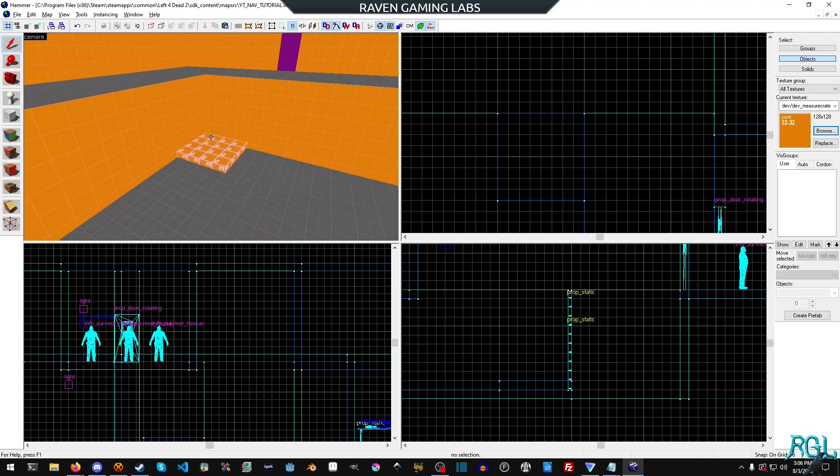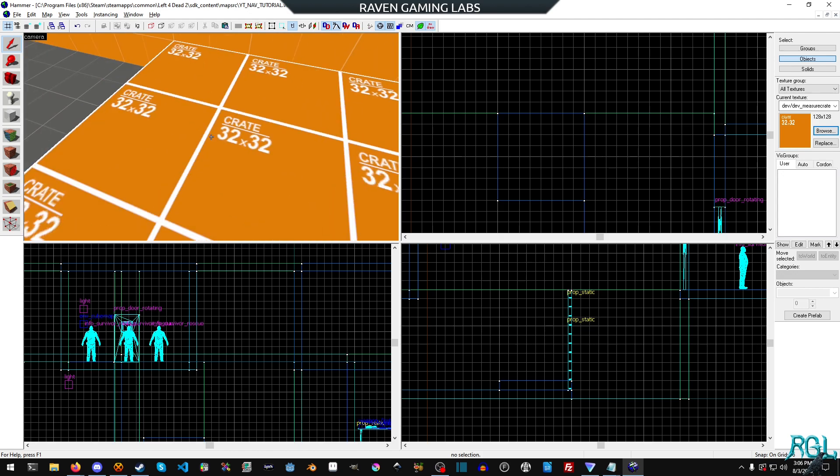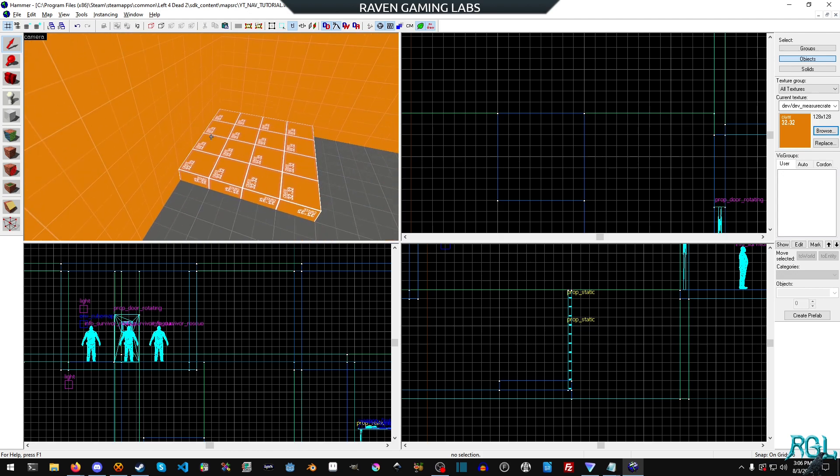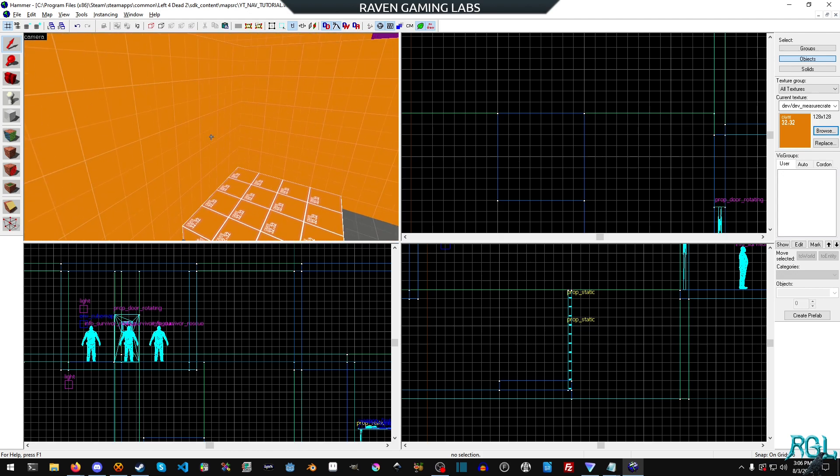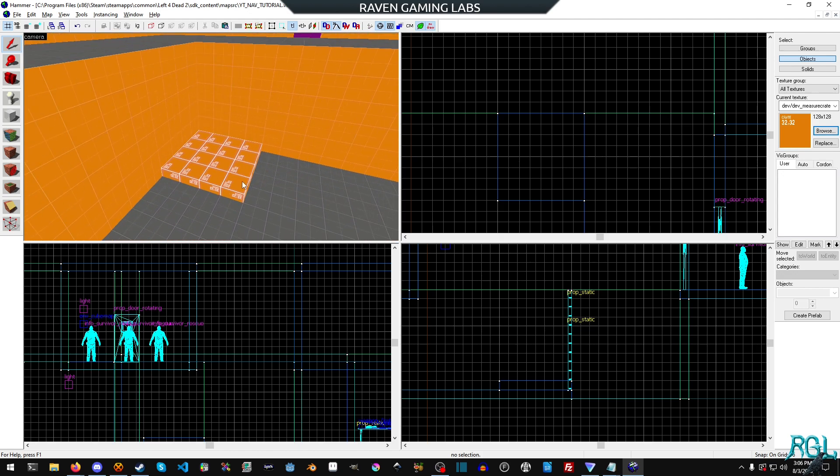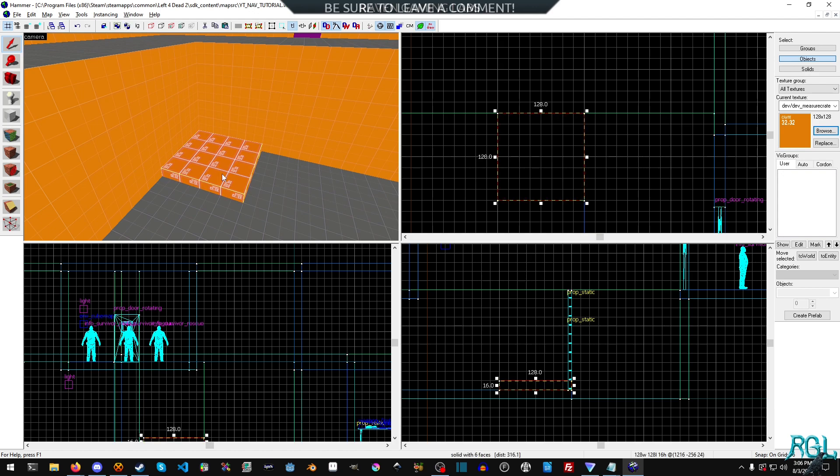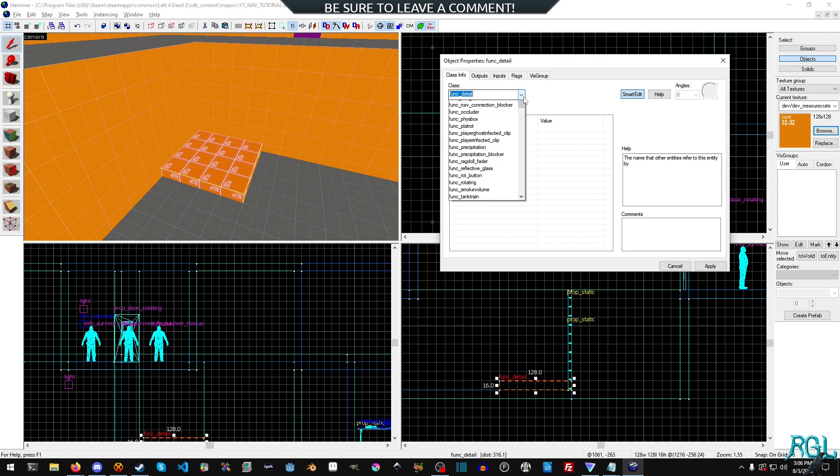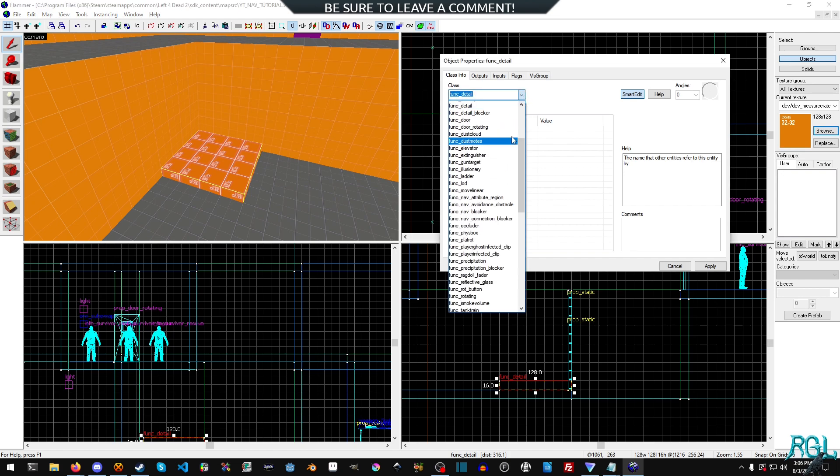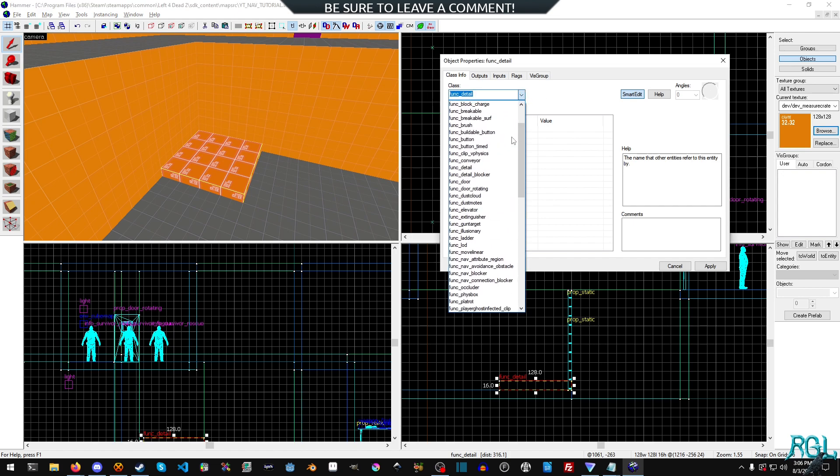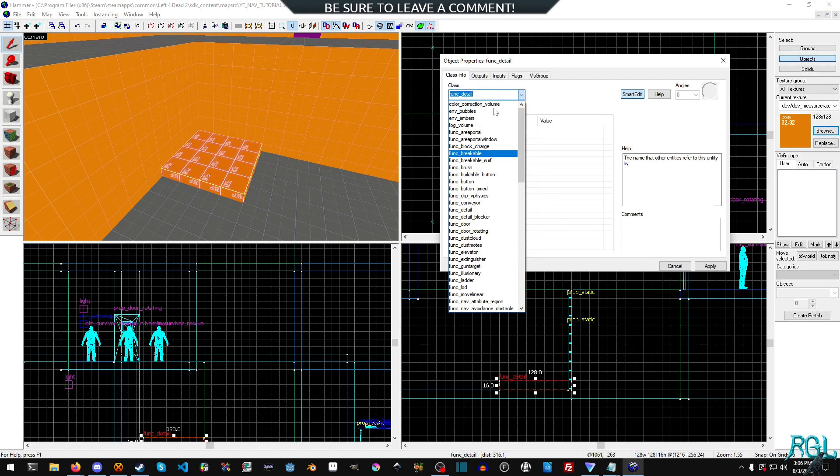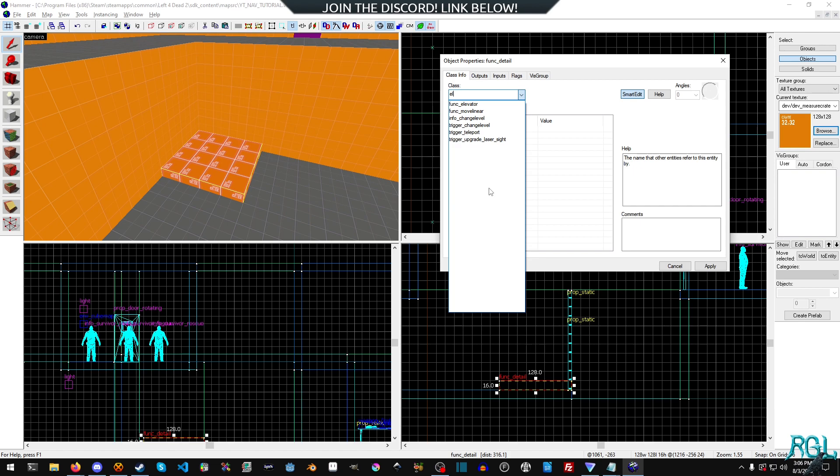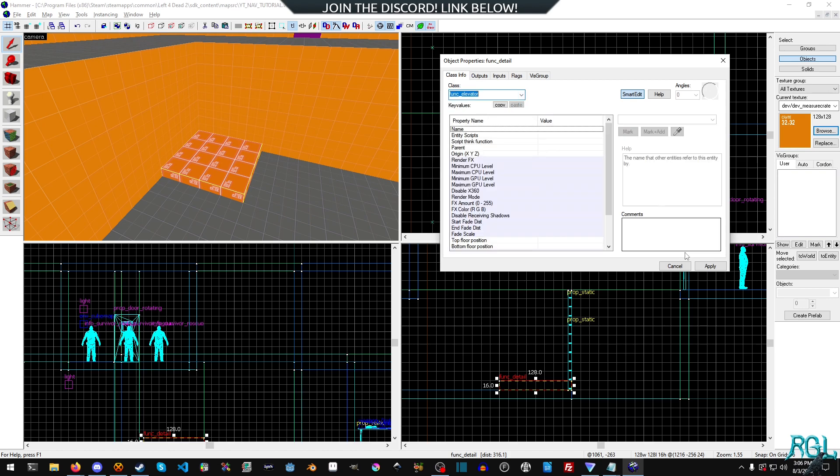Perfect. So now we have something different to help differentiate between the blandness of everything else. And then we'll select our brush and we'll hit Ctrl T. And we want to turn this into a func_elevator. Actually, let's just type elevator. There we go. Much easier.